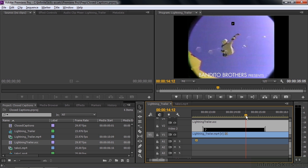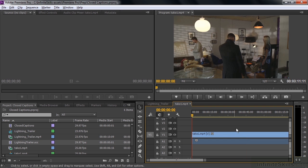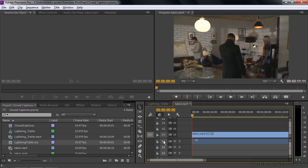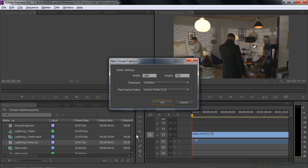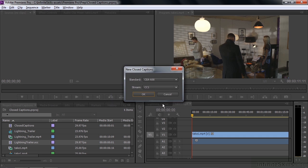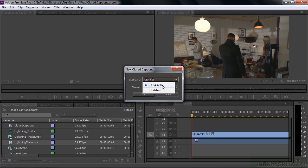You can create closed captions from scratch. Let me change this other sequence here. I want to add closed captioning to this. Now, at the time I did this tutorial, the full closed captioning process was not completely implemented, but I'll show you the steps you go through to add a new closed caption clip. Go to this new item icon here. Click on closed captions like that. You can accept the default setting for the current sequence or change it like that. Click OK, and you choose what kind of standard you want. There are only two to choose from, and CEA 608 is the default.